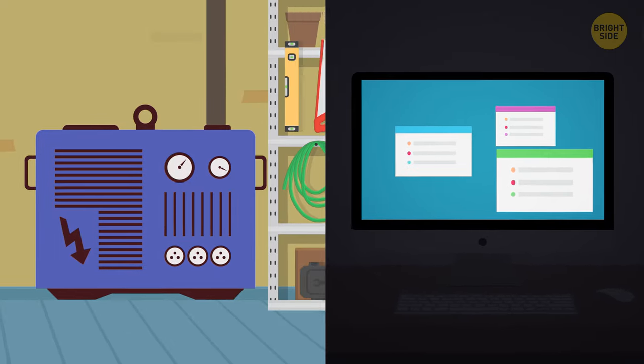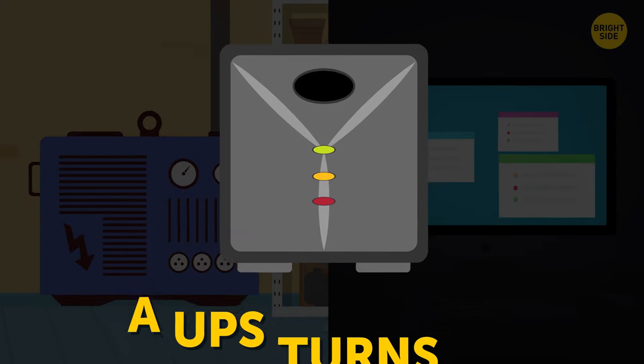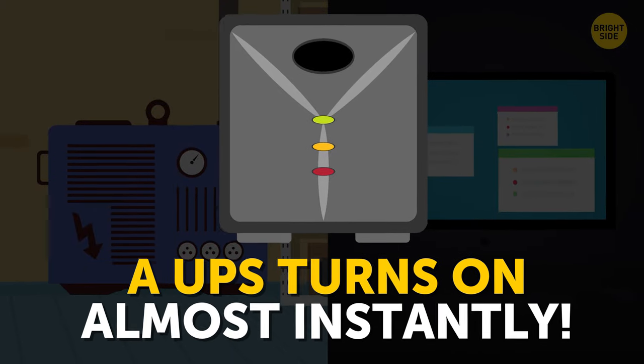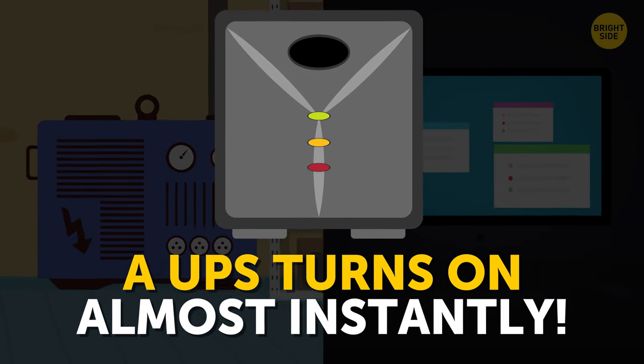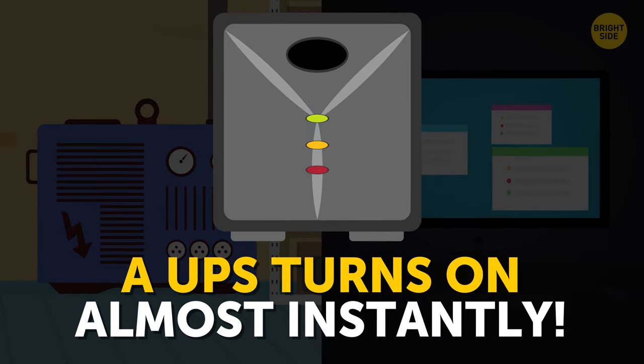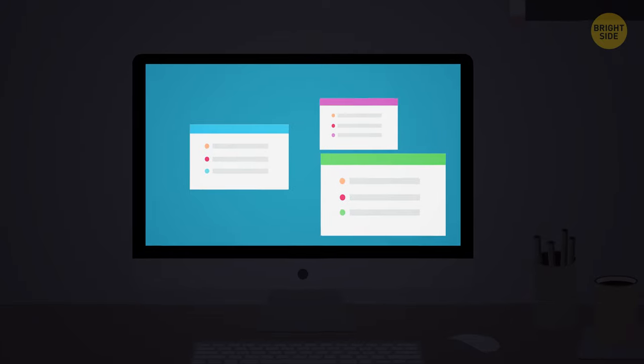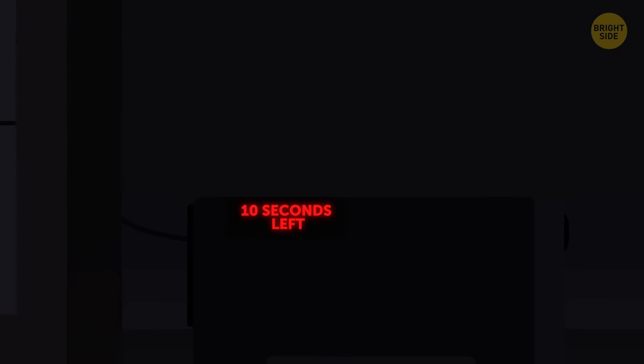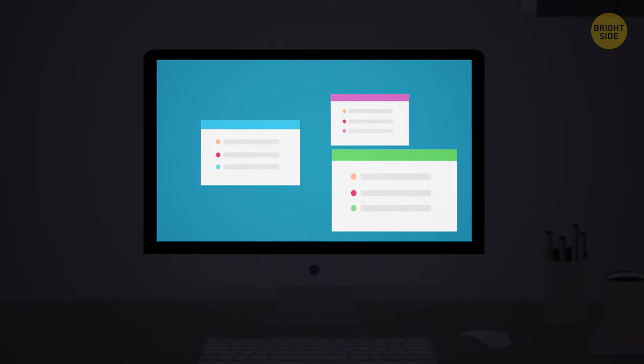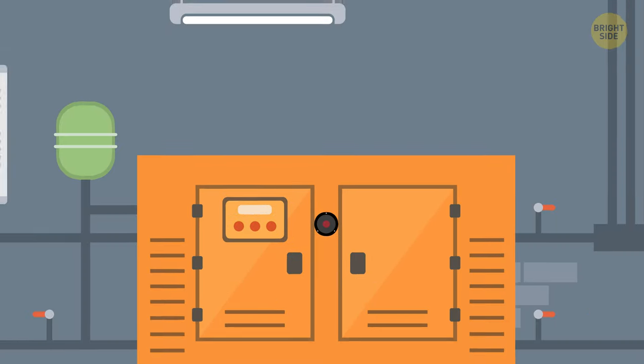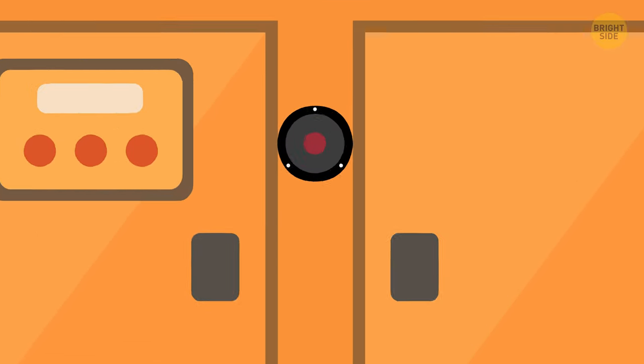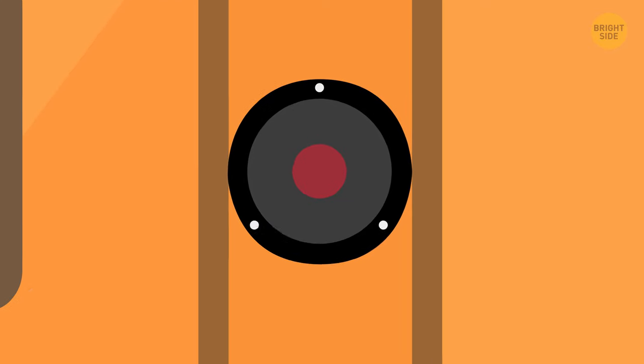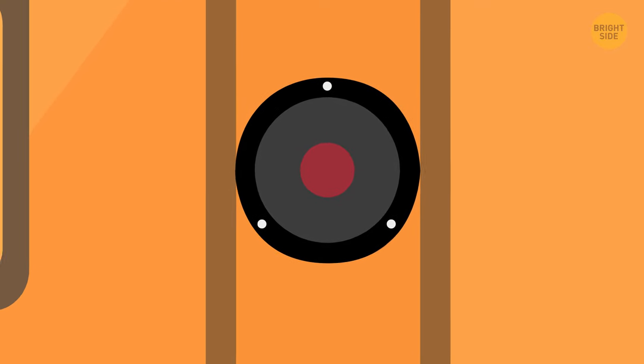Sounds like a generator, but unlike one, a UPS turns on almost instantly, so your device won't forcefully shut down. On the downside, it only has a charge for several minutes, so you'll have to be quick to turn off your computer yourself. Or if you do have an auxiliary generator, it'll have enough time to switch on to save you the trouble.